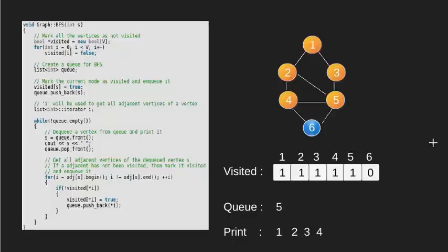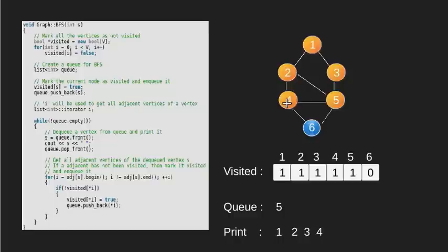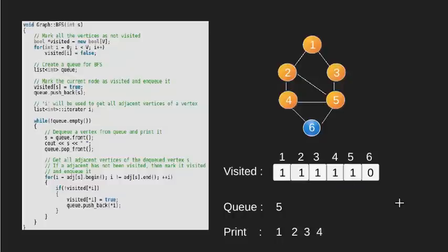We now check the adjacent vertices of node 4. 2, 5 and 6 are the adjacent vertices. Since 2 and 5 are already visited, we don't do anything for it. However, we visit node 6 and also enqueue it.